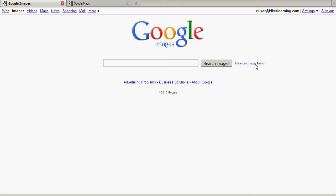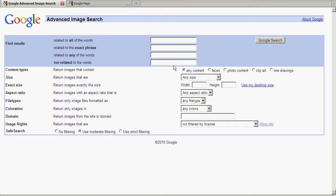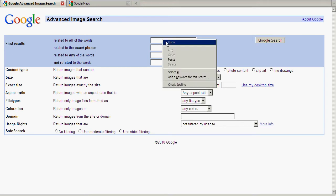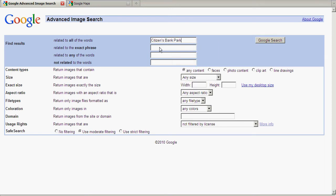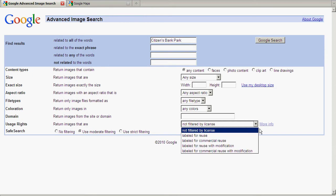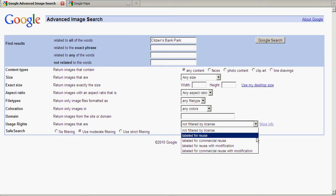The piece I'm very interested in with the advanced search is the usage rights, which is the second-to-last option. You'll notice it says 'return images that are' and the default setting is 'not filtered by license.' I want to drop this down and choose something more available — I'll choose 'Labeled for Reuse with Modification' in case I want to edit this particular image.